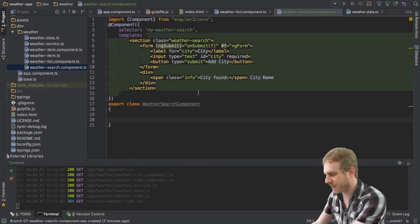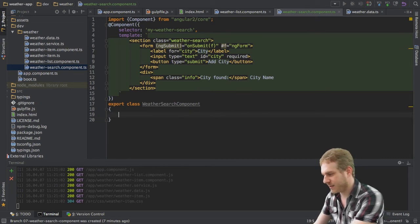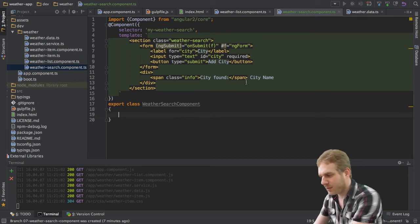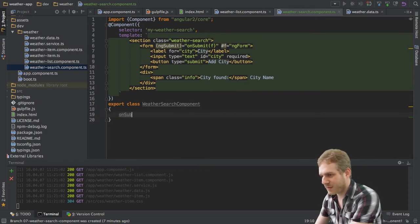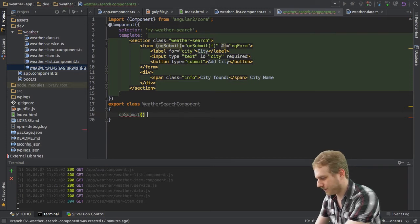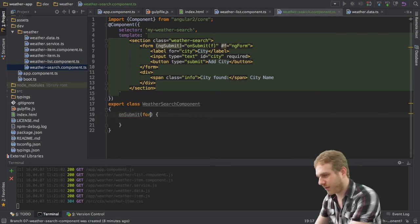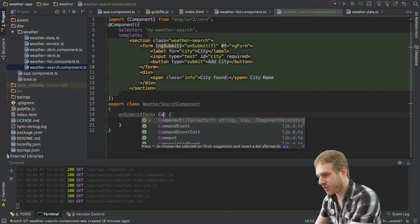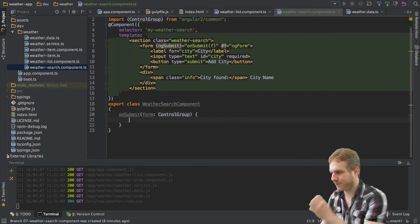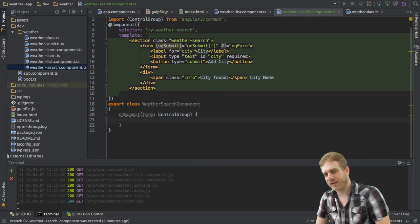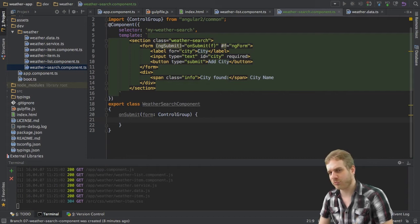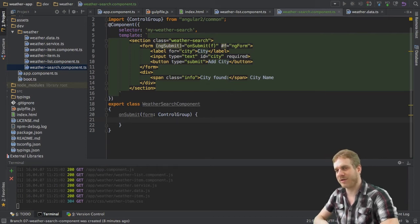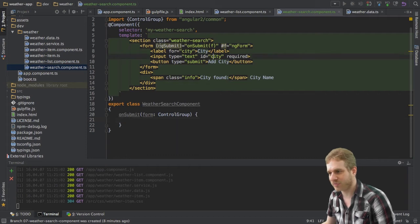Next thing I will do here is I will create this onSubmit method. And this receives our form which is of type control group. This is important. Angular 2 forms are of type control group not form not ng-form control group because they are a group of controls.